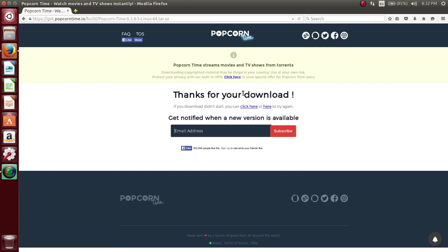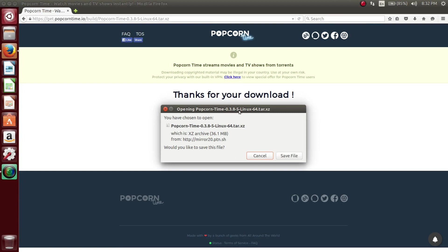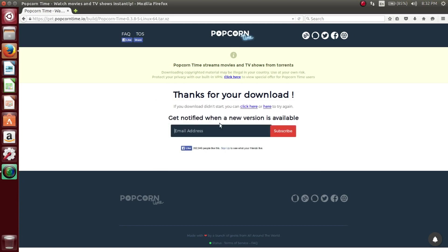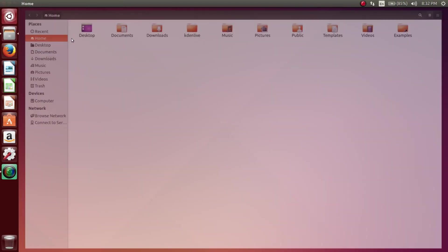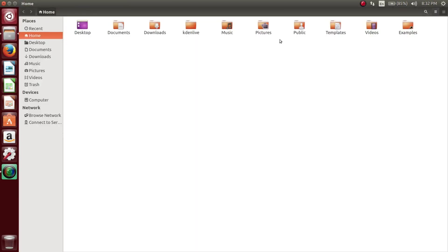Once you click on the download, you want to save the download. Depending on where you save the file, by default on my computer at least, it's saving to the downloads folder. But wherever that is for you, navigate to that directory.